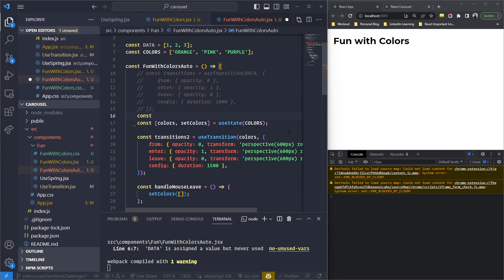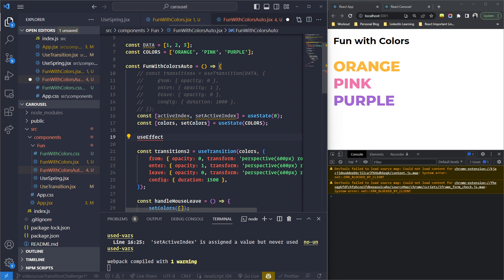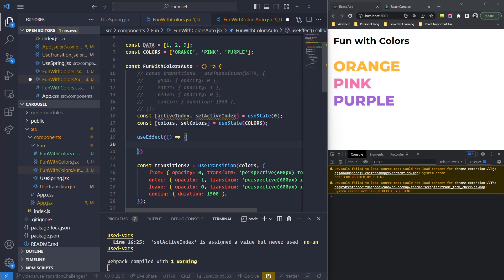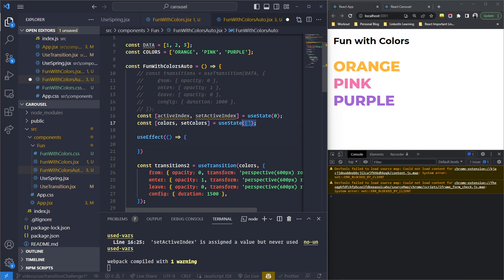We need to maintain an index as well — the current active index — and loop it across 0, 1, 2, then back to 0, 1, 2. So we need another piece of state: 'activeIndex' and 'setActiveIndex', initialized to 0 using useState. Also, instead of having all the colors as the initial value of the colors state — because that would list orange, pink, and purple all together — I'm going to start with an empty array and change it over time.